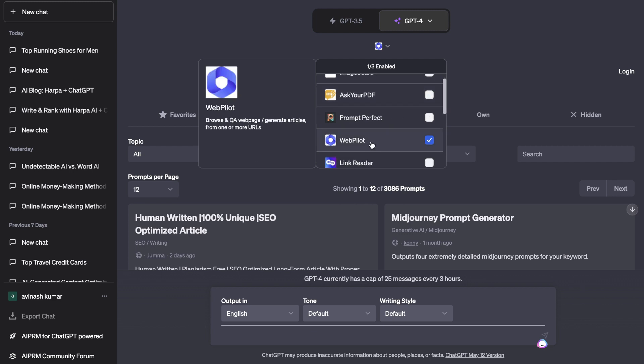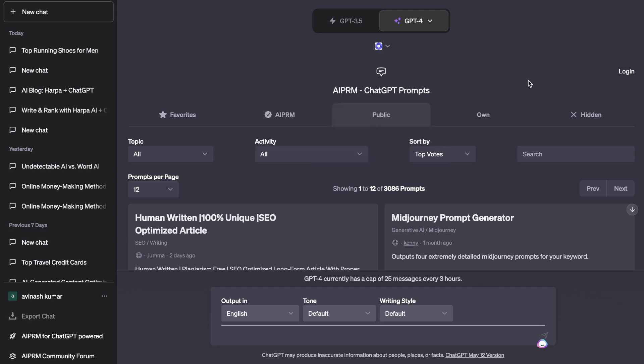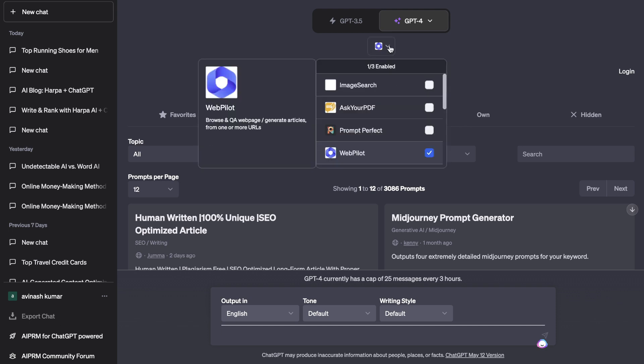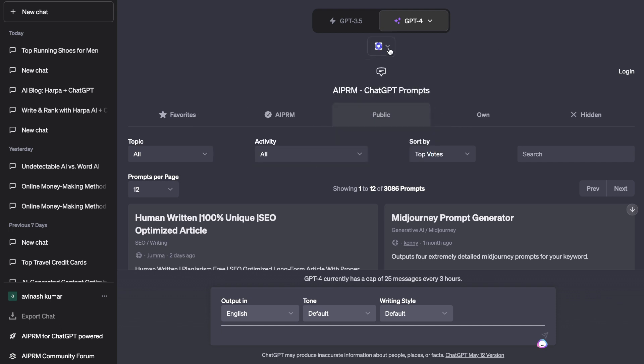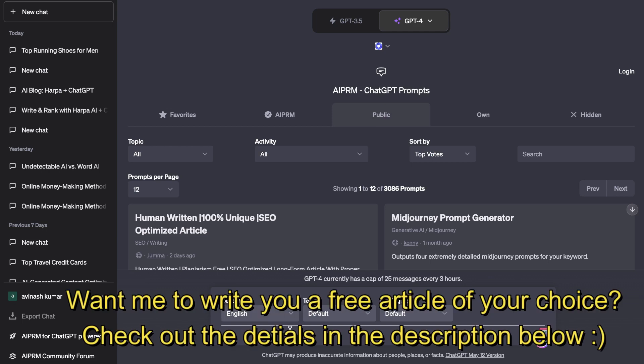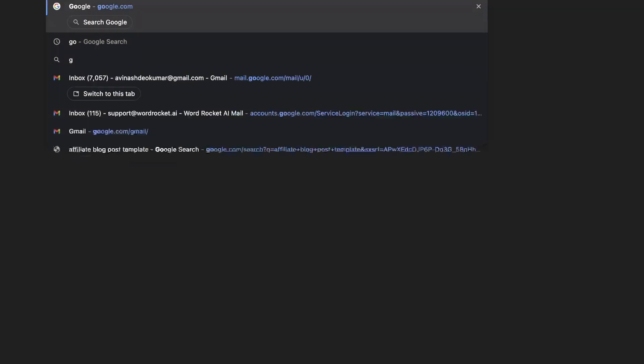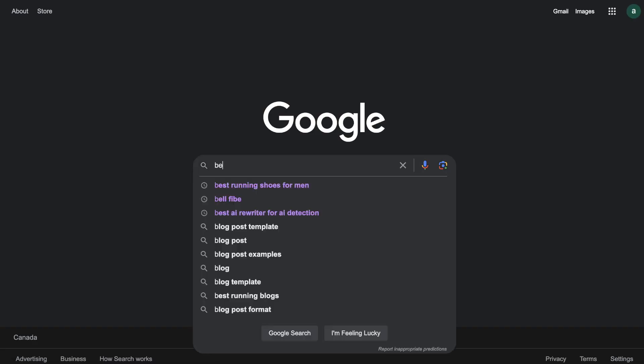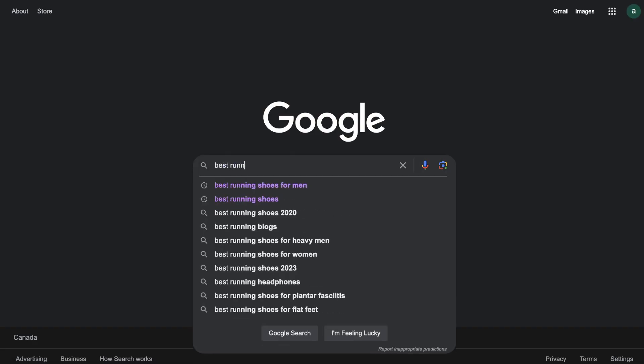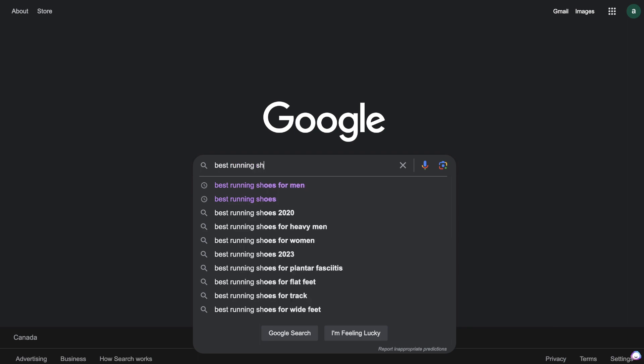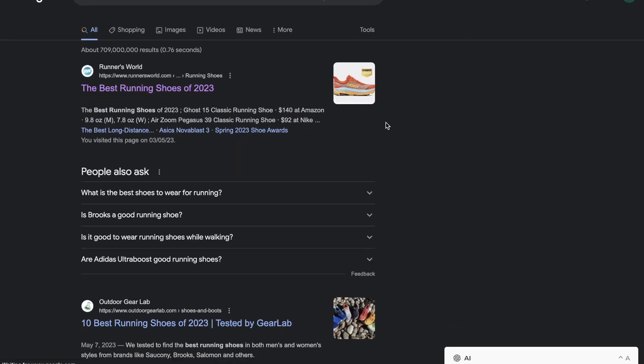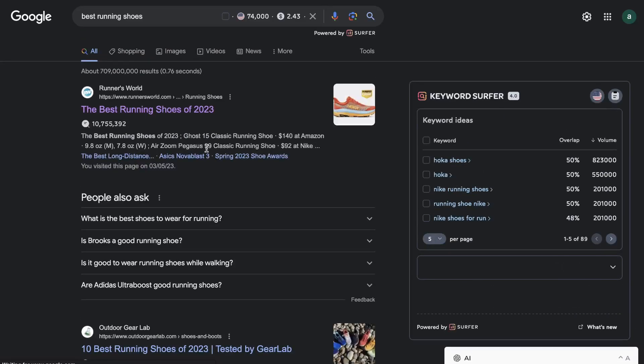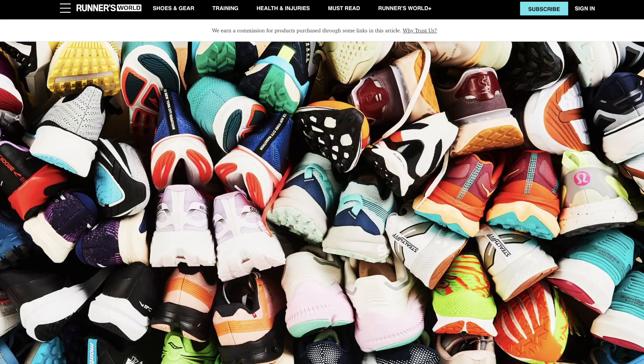WebPilot allows you to browse and QA webpages, generate articles from one or more URLs. So let's go ahead and enable that plugin. Once you have the plugin enabled, the first thing we'll do is paste in a competitor website and ask ChatGPT to take the information from that website and write us a similar blog post but do not plagiarize that website. For example, let's say we wanted to outrank a competitor for the keyword 'best running shoes'.